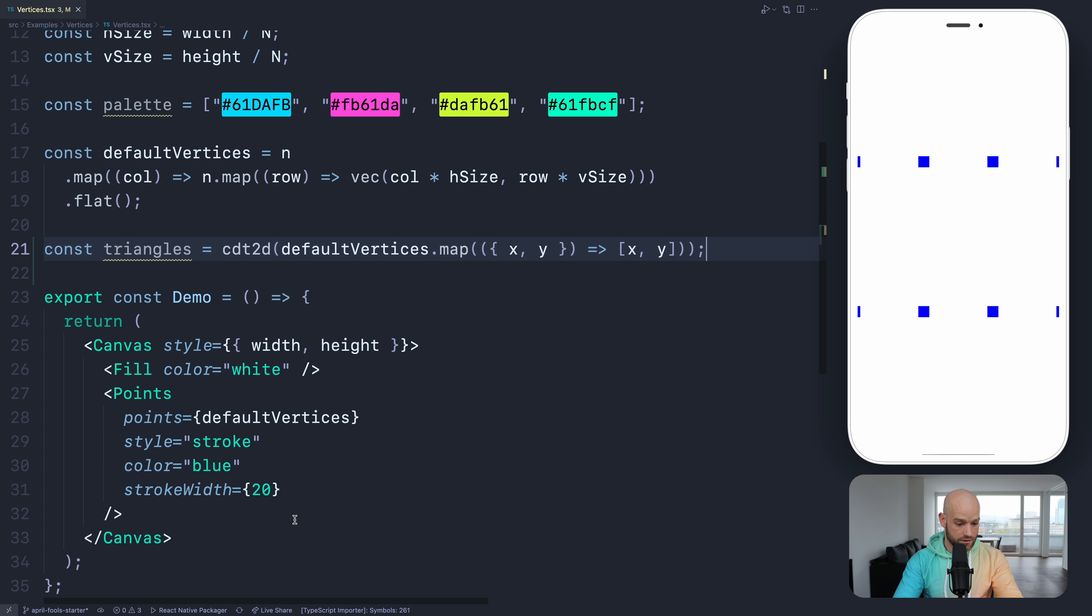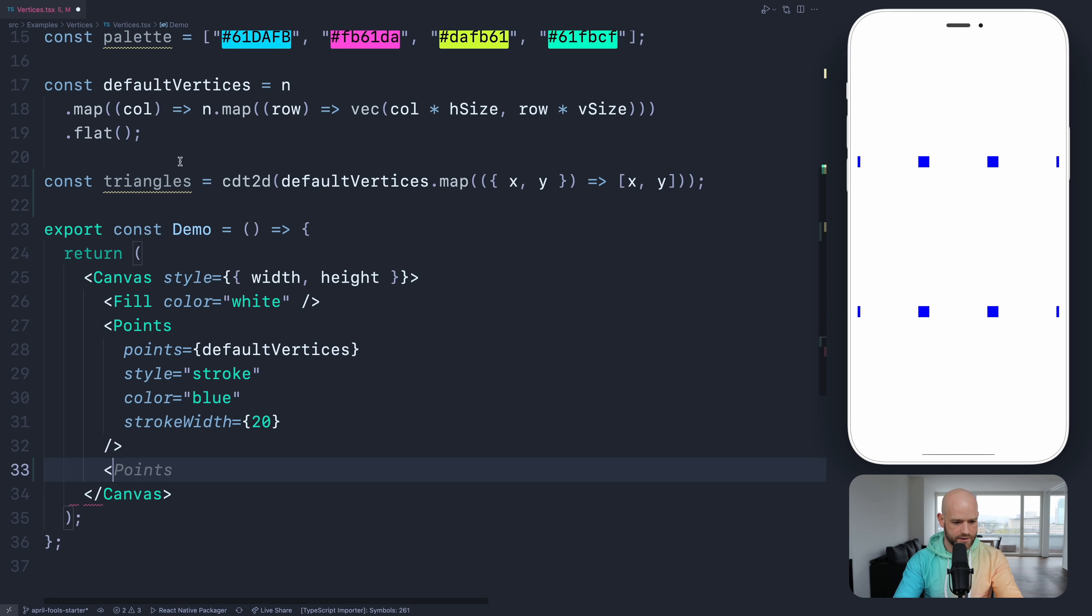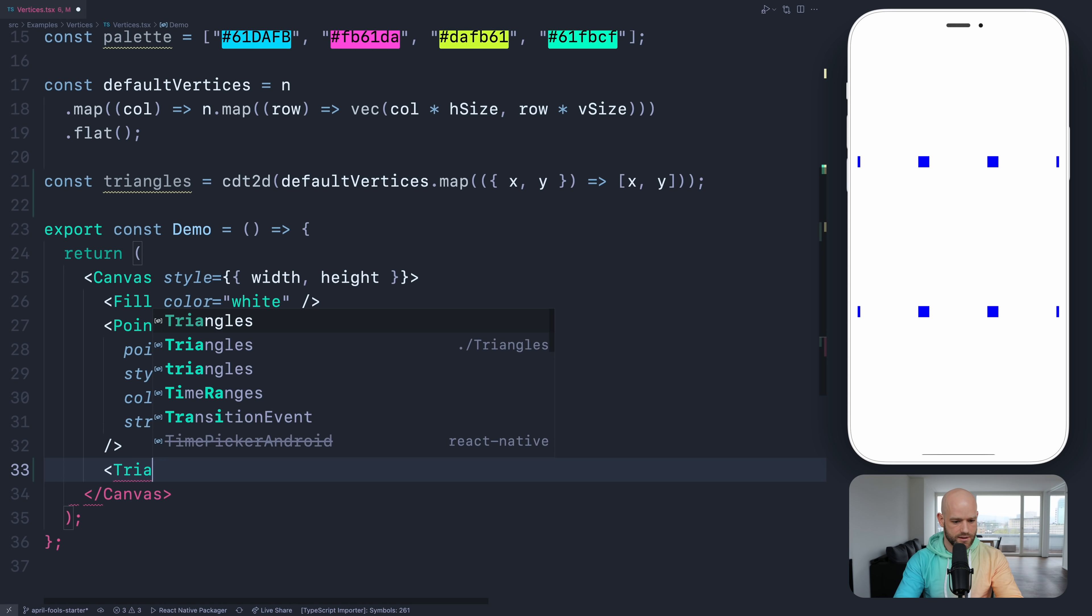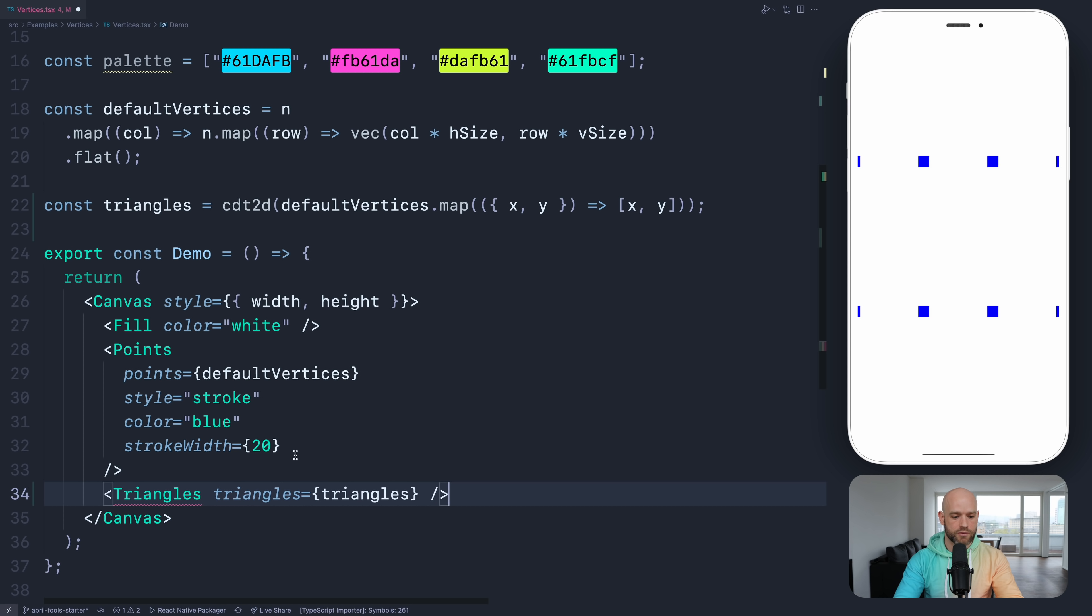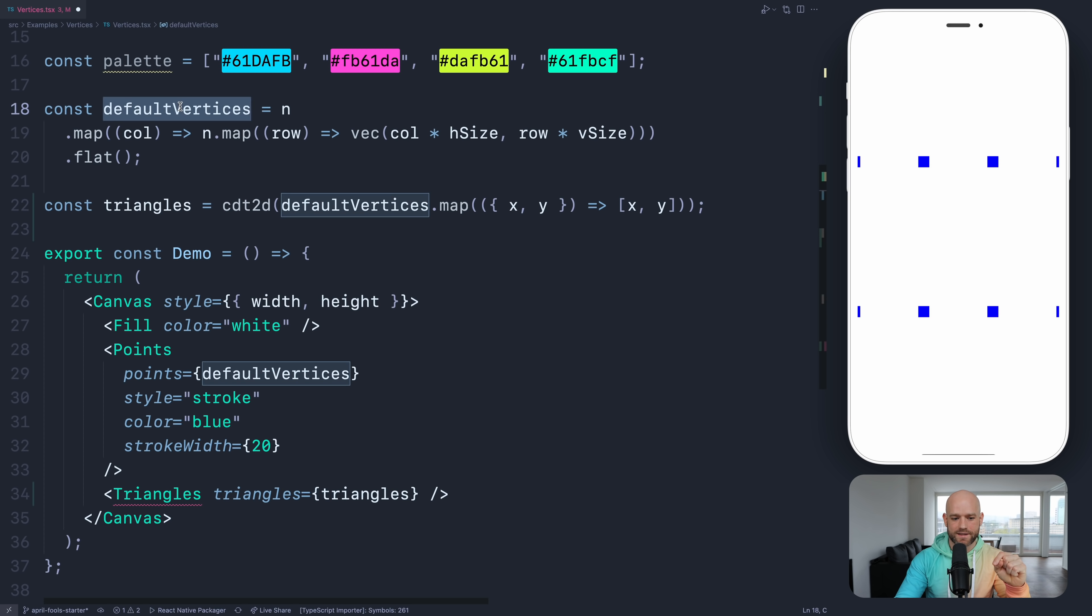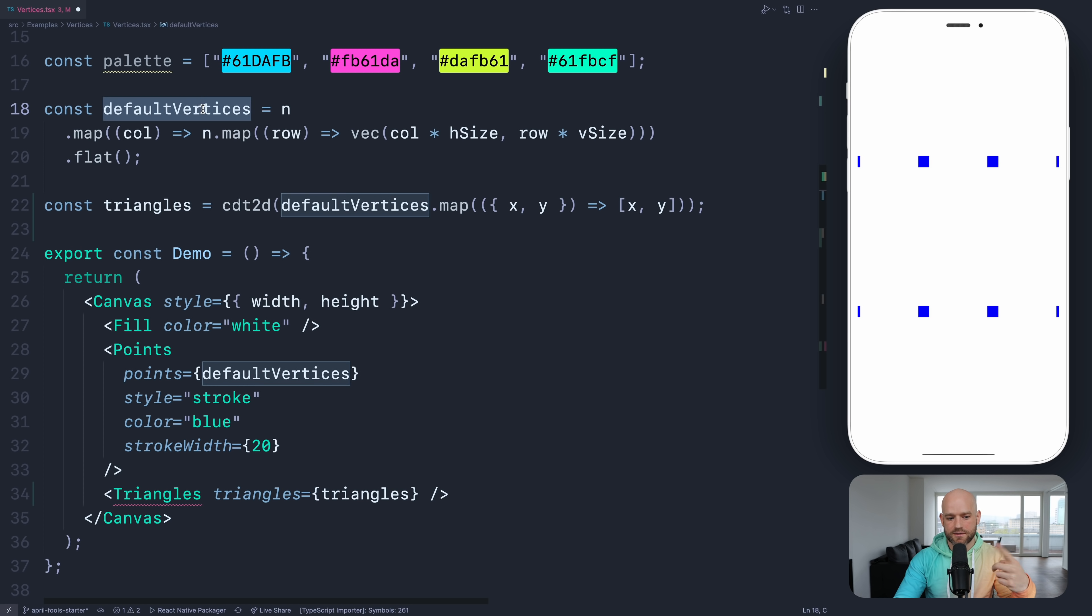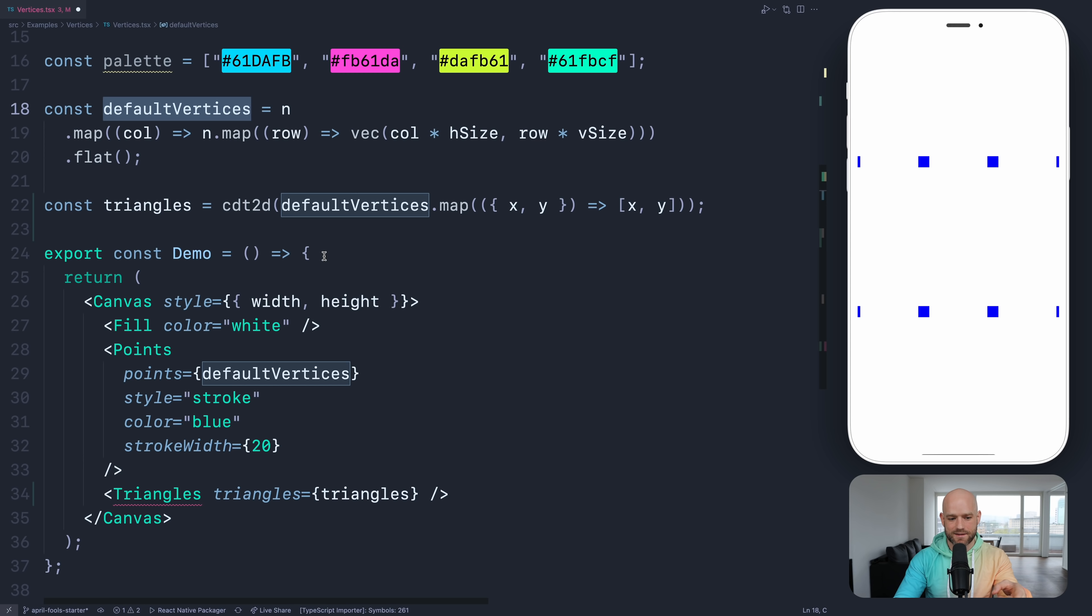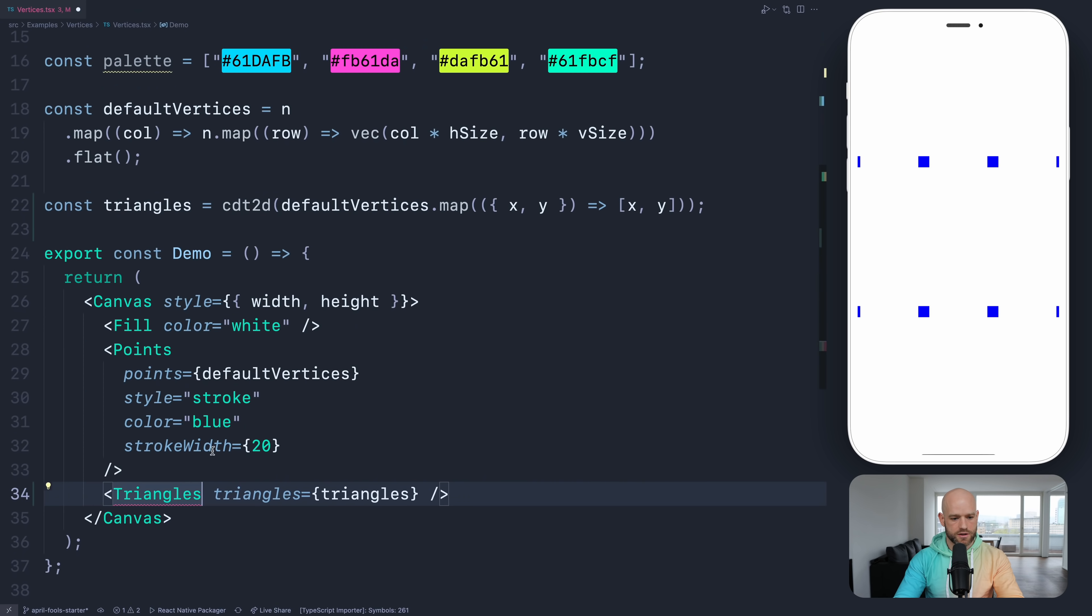Let's draw the triangles. So I think I have a component just to debug. The same way here I'm drawing the points, I can draw the triangles. So I have a component here, so I can pass the triangles. The returned result here are not points, they are indices into the vertices.